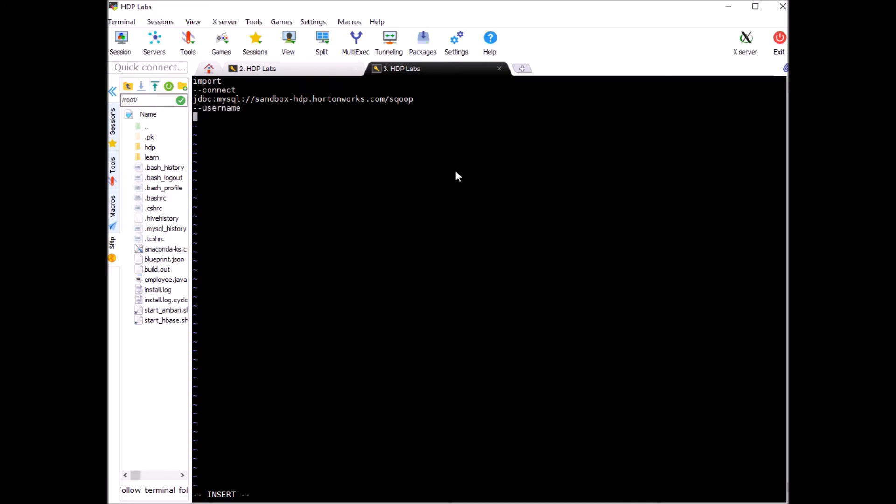Username will be root and password will be hadoop.